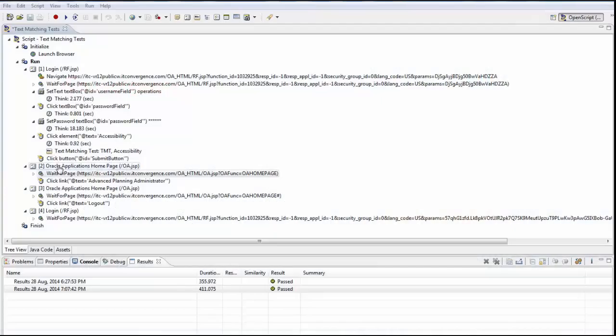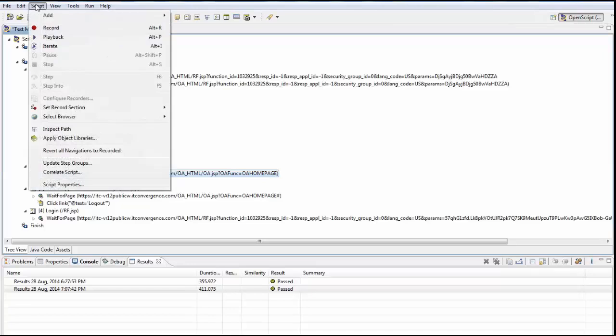To add a text matching test to a script, open or create a web functional test script project. Select the script node where you want to add the text matching test and select the script menu.